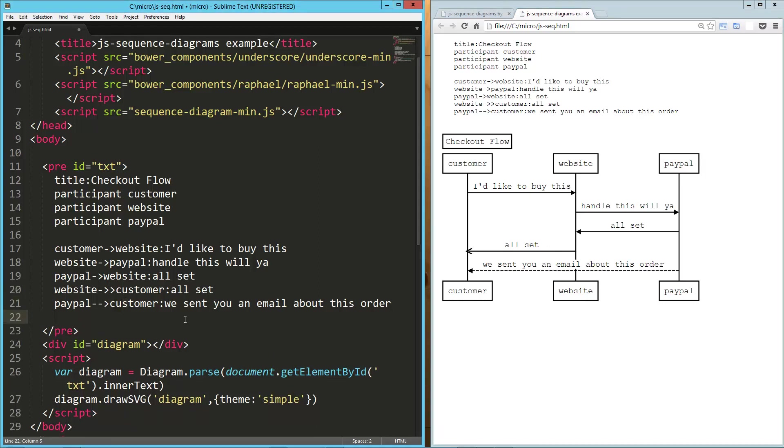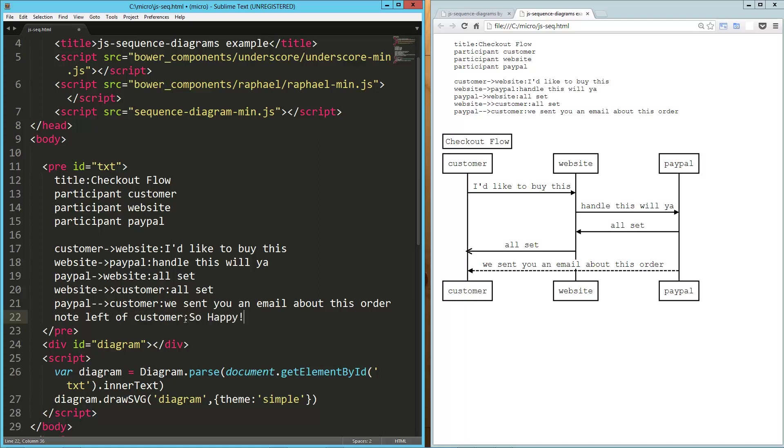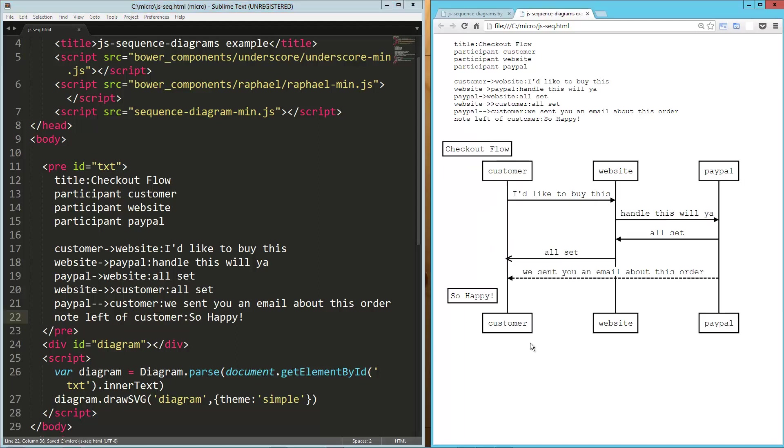In addition to that, we can also have notes. So let's say we want to have a note, note, right, no, left of customer. Customer, and it's going to say so happy. All right. Load that up. So now we've got this note to the left of the customer that says so happy. Awesome.